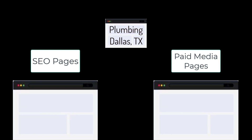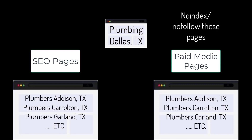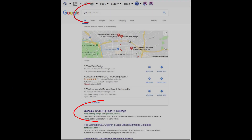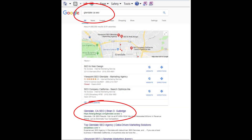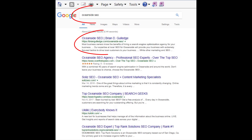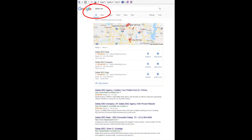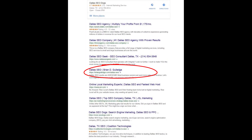Dallas, Texas can be broken into smaller regions like Addison, Carrollton, Garland, etc. Each of these locations would have their own SEO and paid media landing page for each product and service in each location. This is site architecture and it greatly impacts SEO rankings. For paid media, we usually use no-index and no-follow on these landing pages so they do not negatively impact our SEO.